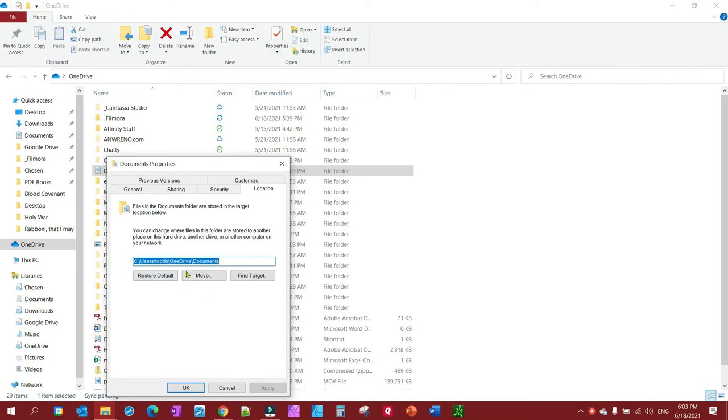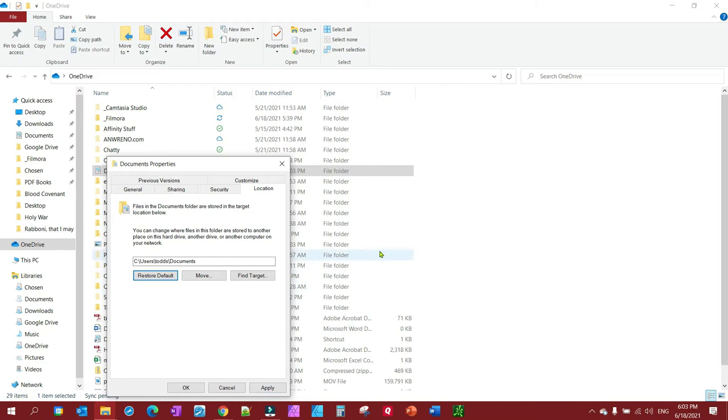So just click on restore defaults. It removes OneDrive from the location, then you will click apply and then there'll be two or three yes prompts you'll need to do and then you click OK and that's all there is to it.